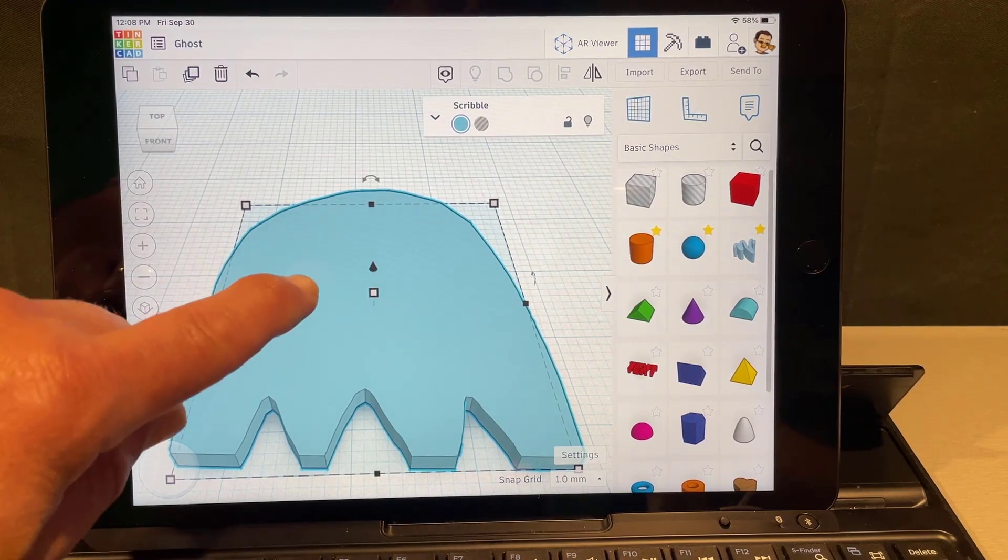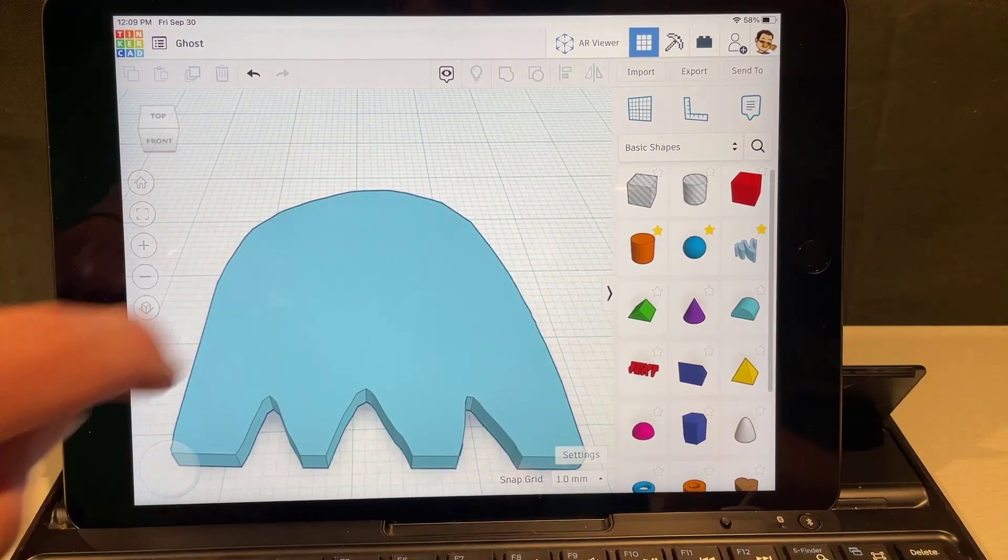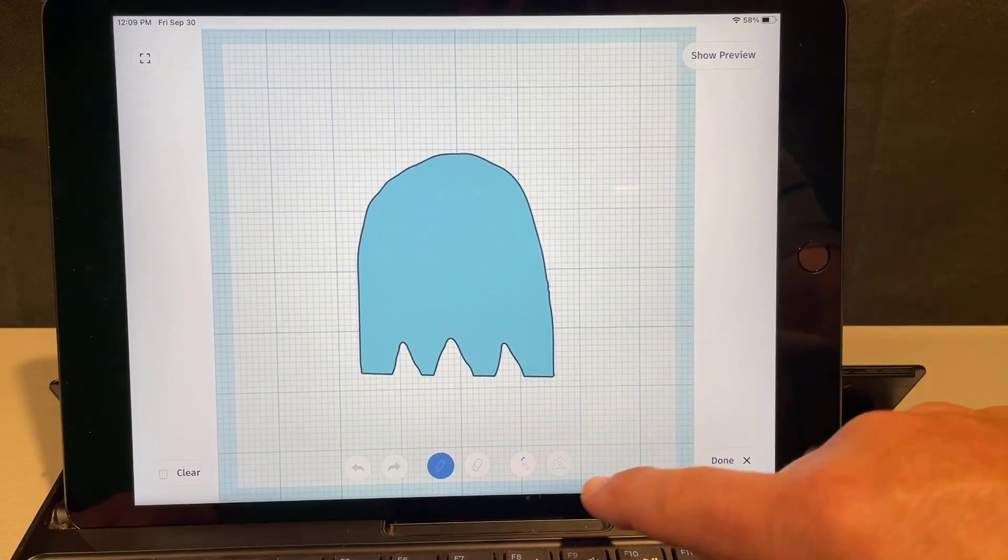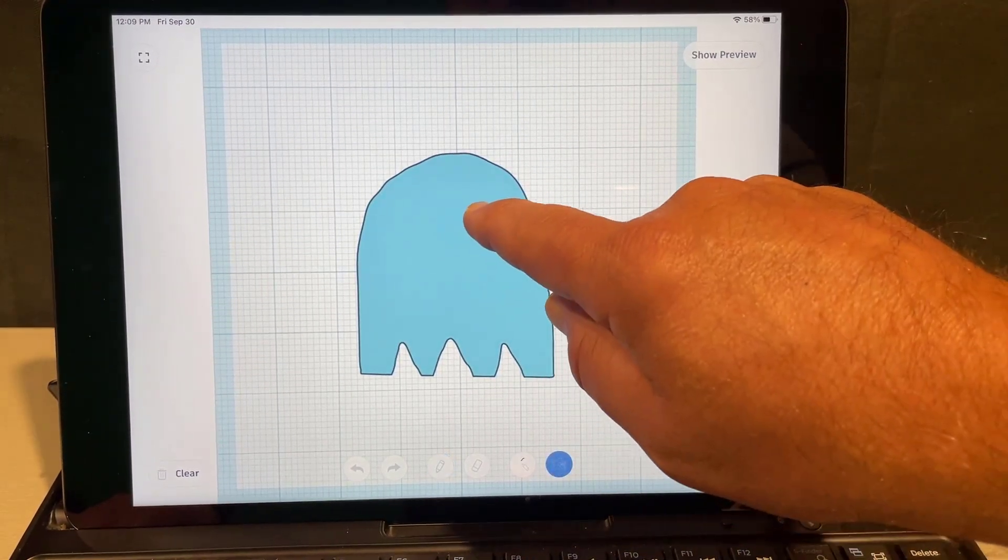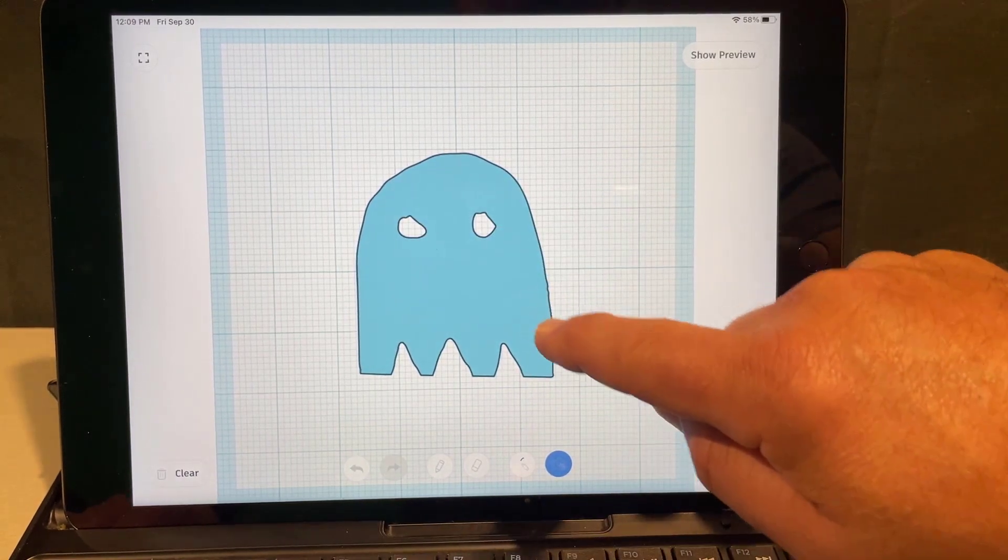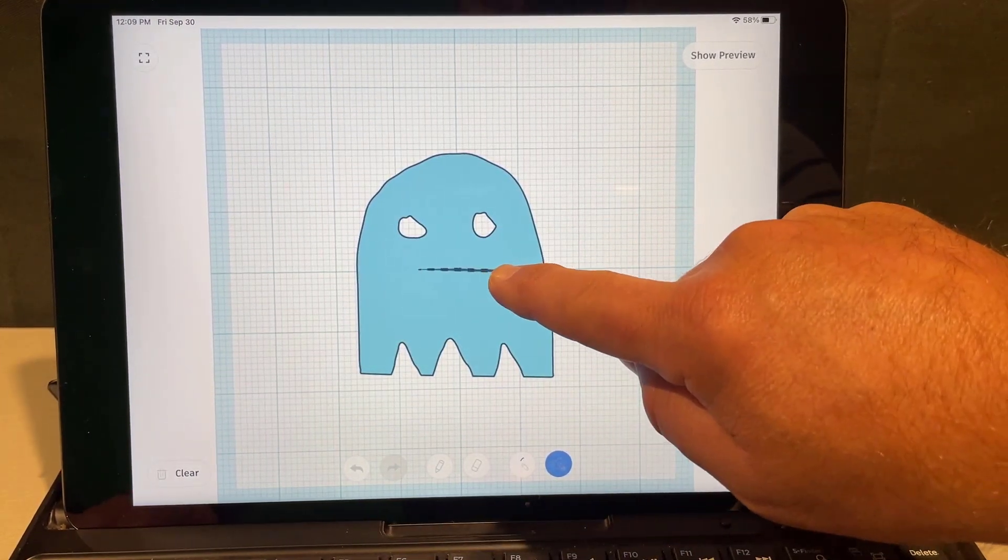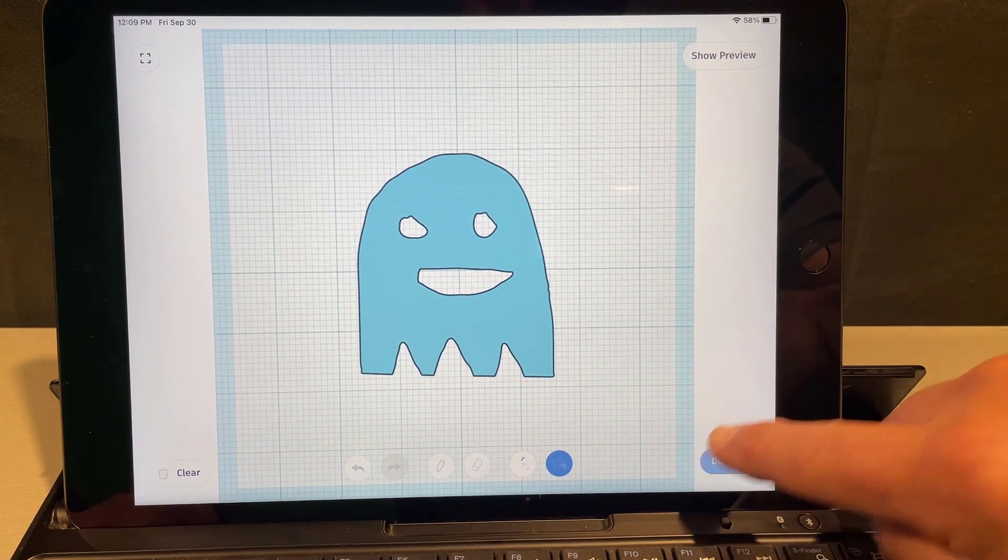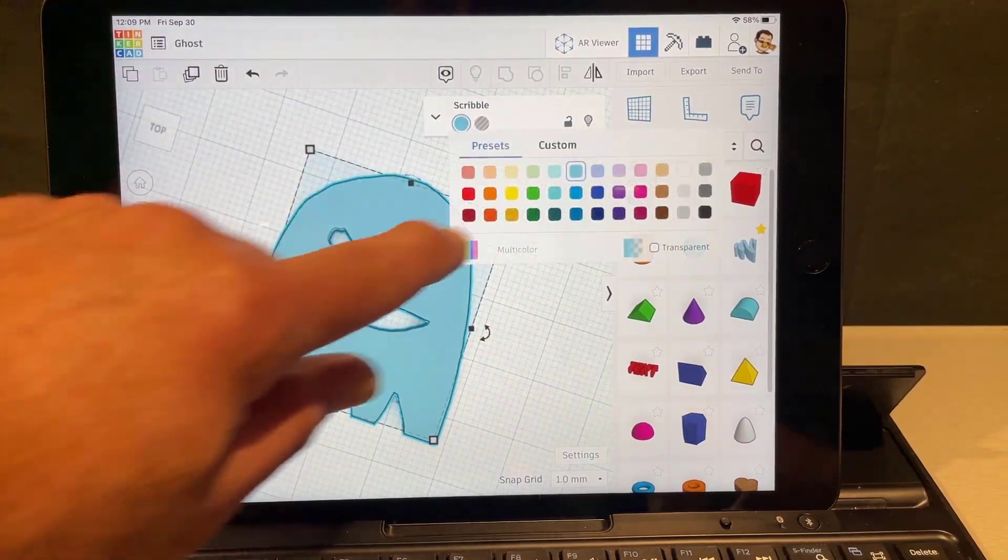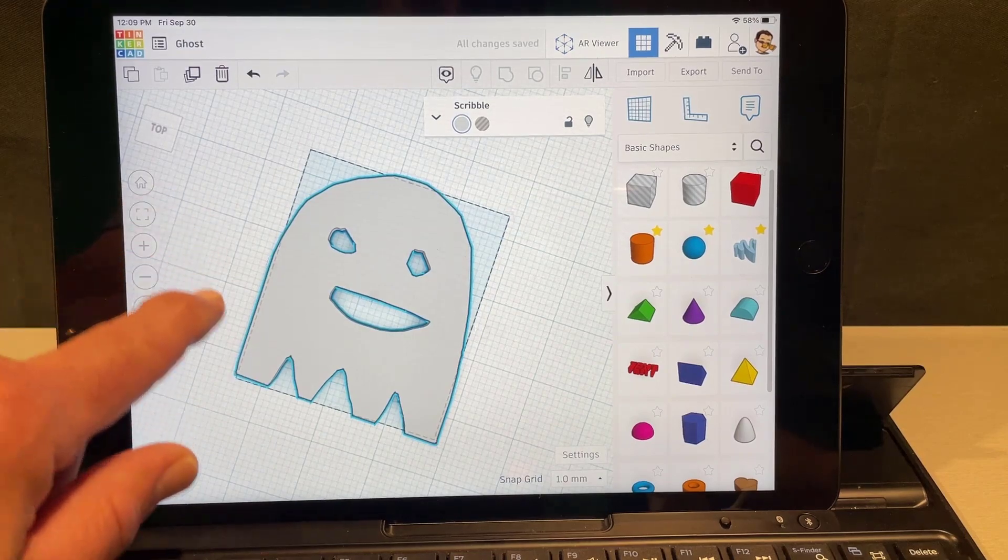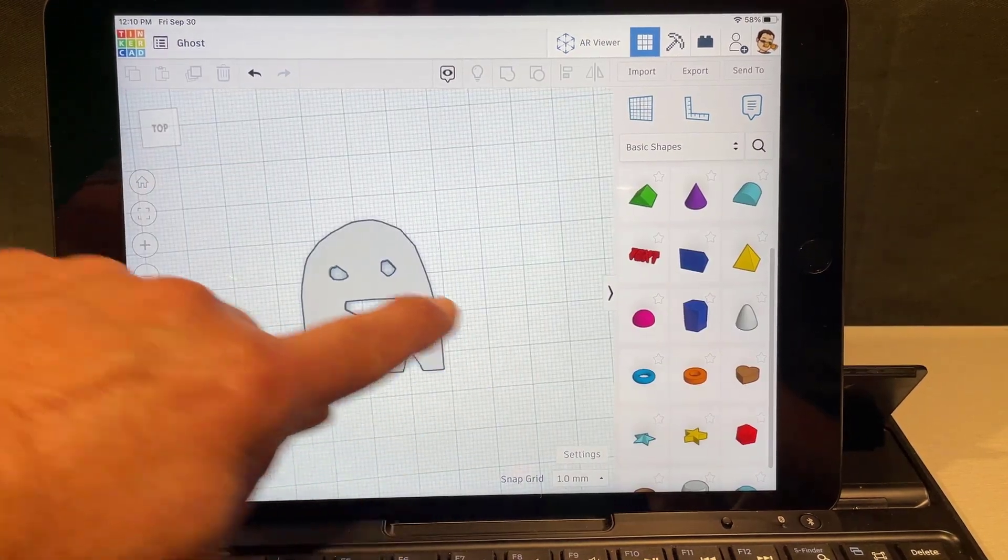Now I want to add eyes. I'm gonna cut my eyes into this so I'm just gonna double click that part and I'm gonna use this hole again. And I'm just gonna draw an eye and an eye and I'm also gonna draw a mouth. When we hit done you have got a fun and fantastic little ghost in mere minutes.